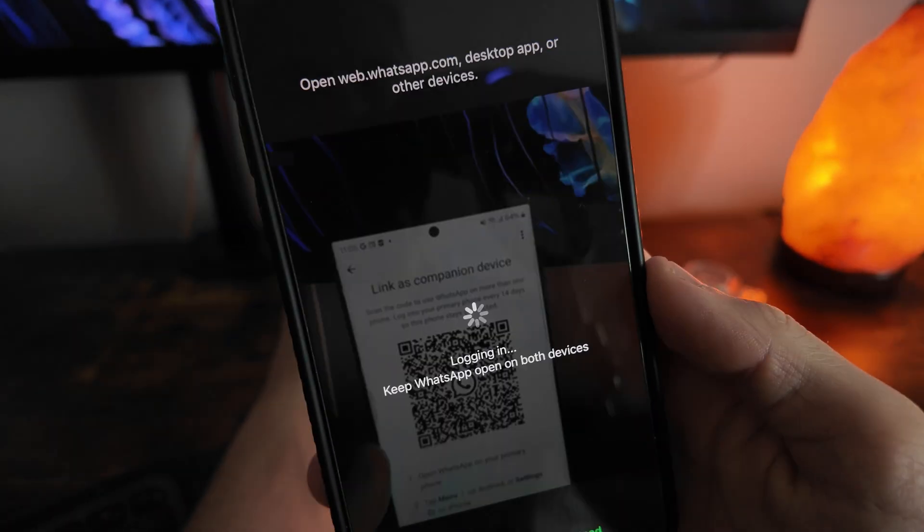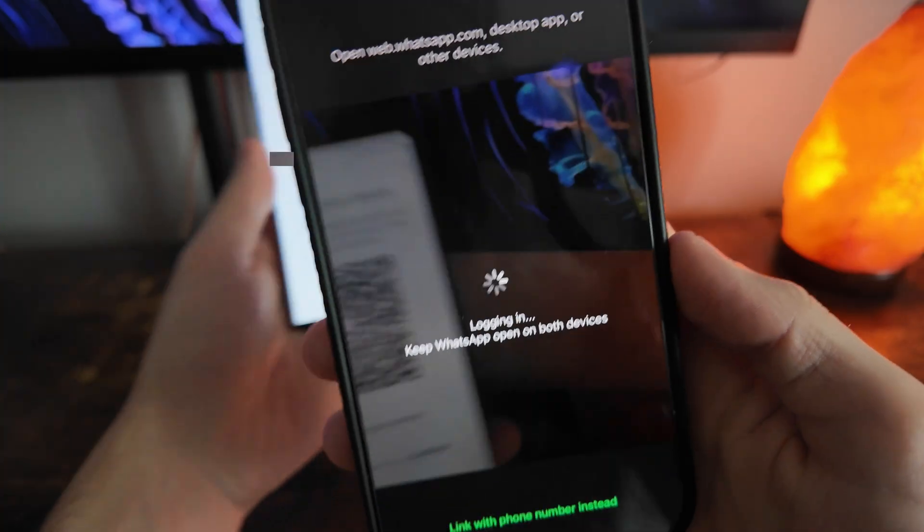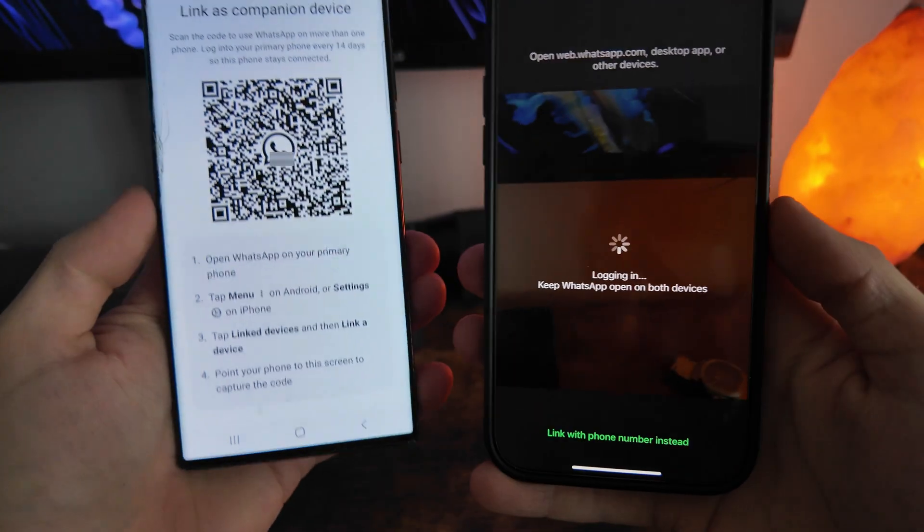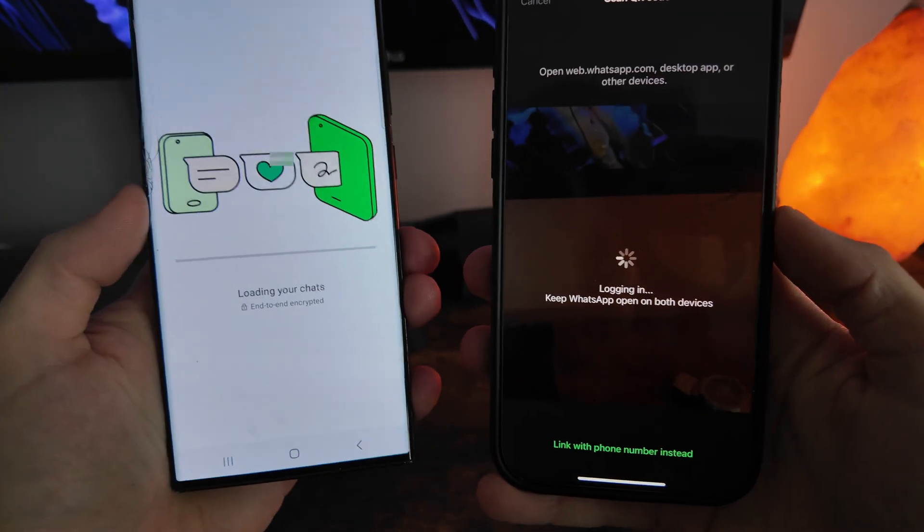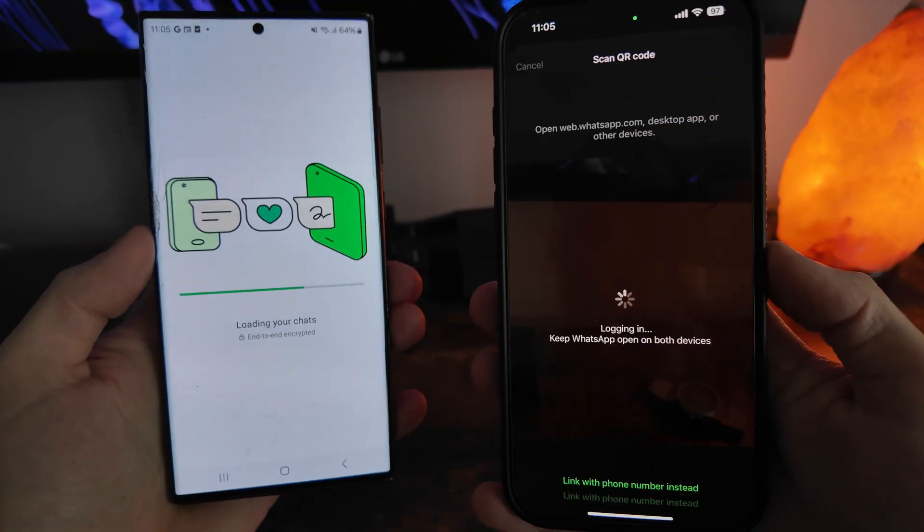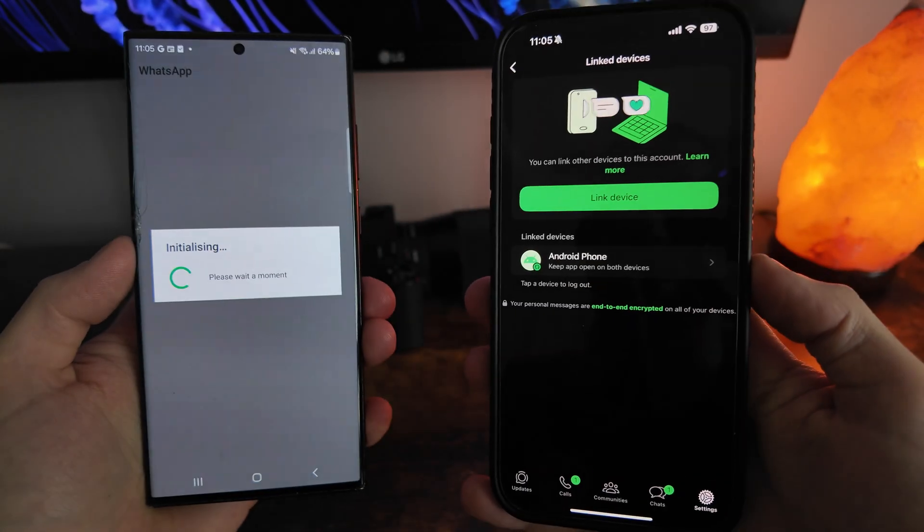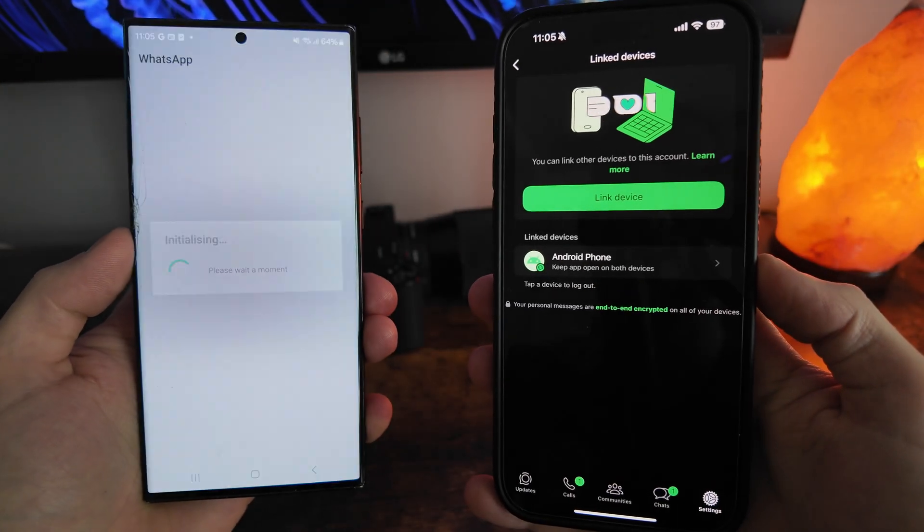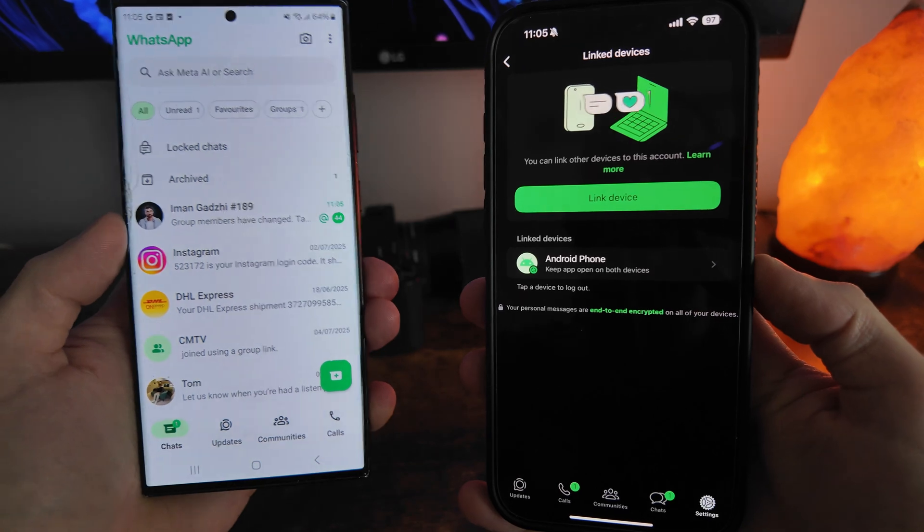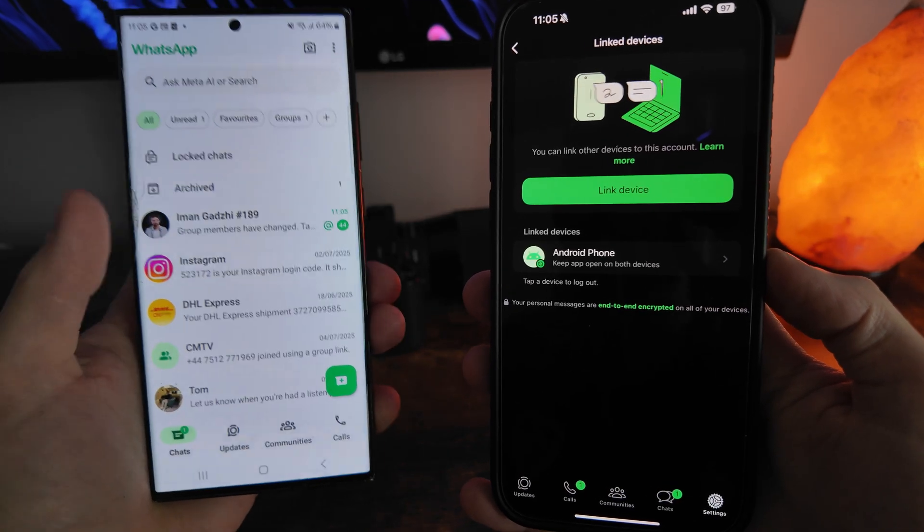And if I just put this back I'm going to scan the QR code, and as you can see it will take a couple of seconds and it will then load up all of your chats on the different device.